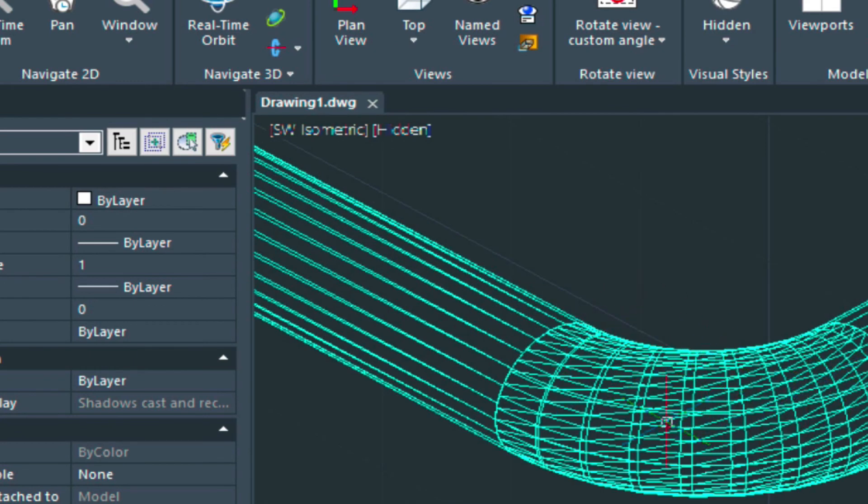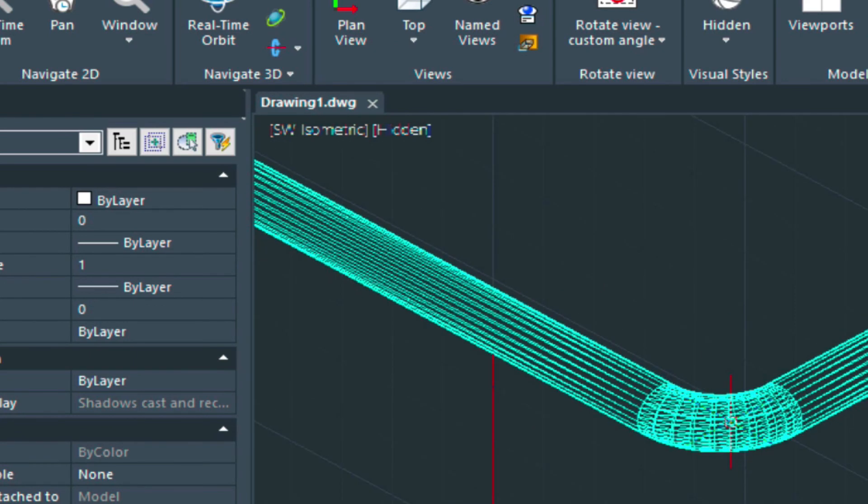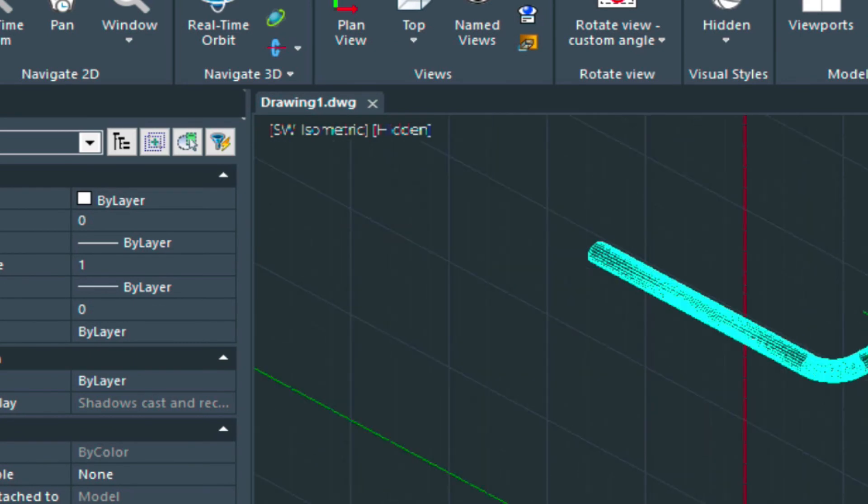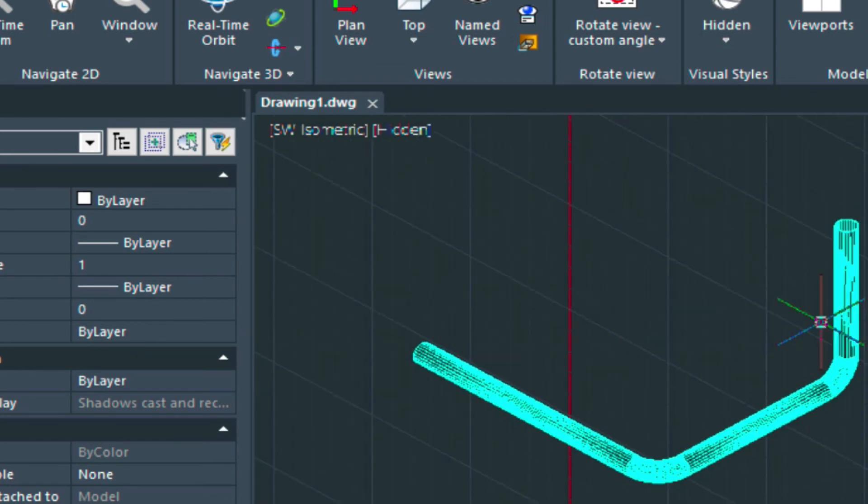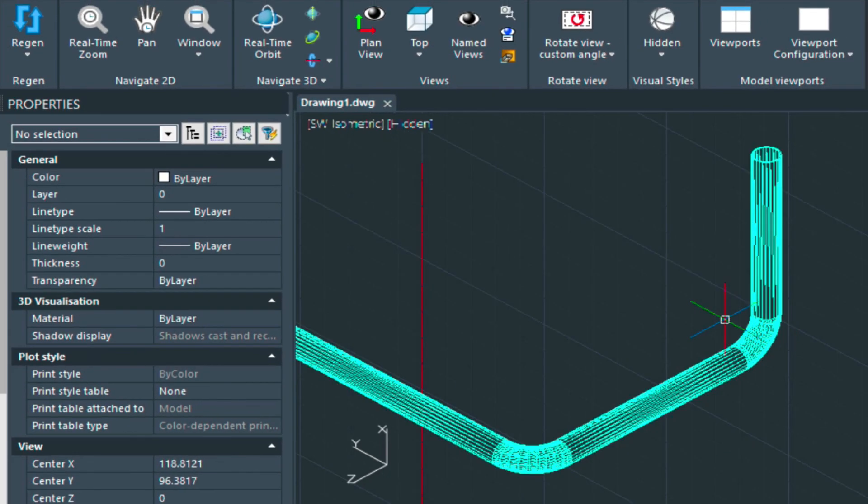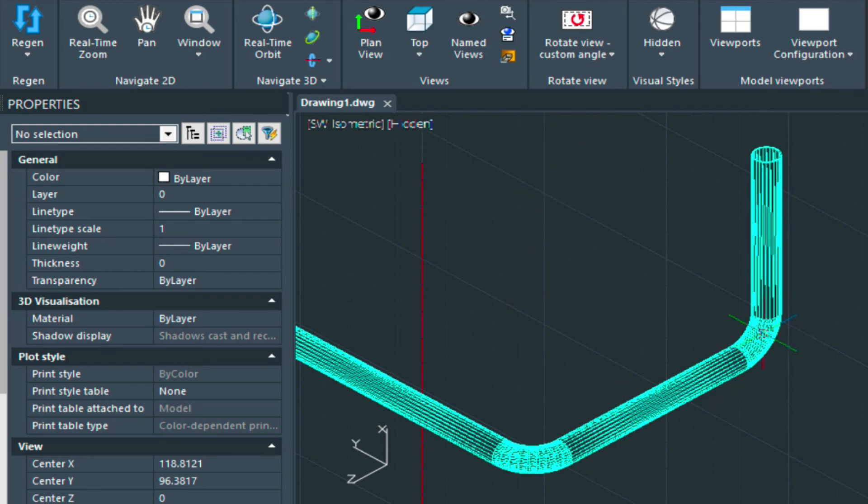This elbow, for example, has a lot of lines. So if you were to plot this out, you get a black shape here. So what this new feature does is it removes a lot of these unwanted lines. I'll show you how that works.